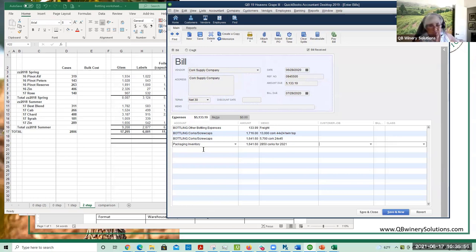Then the tricky part is you've got to do a journal entry in 2021 to bring this back into your expense.